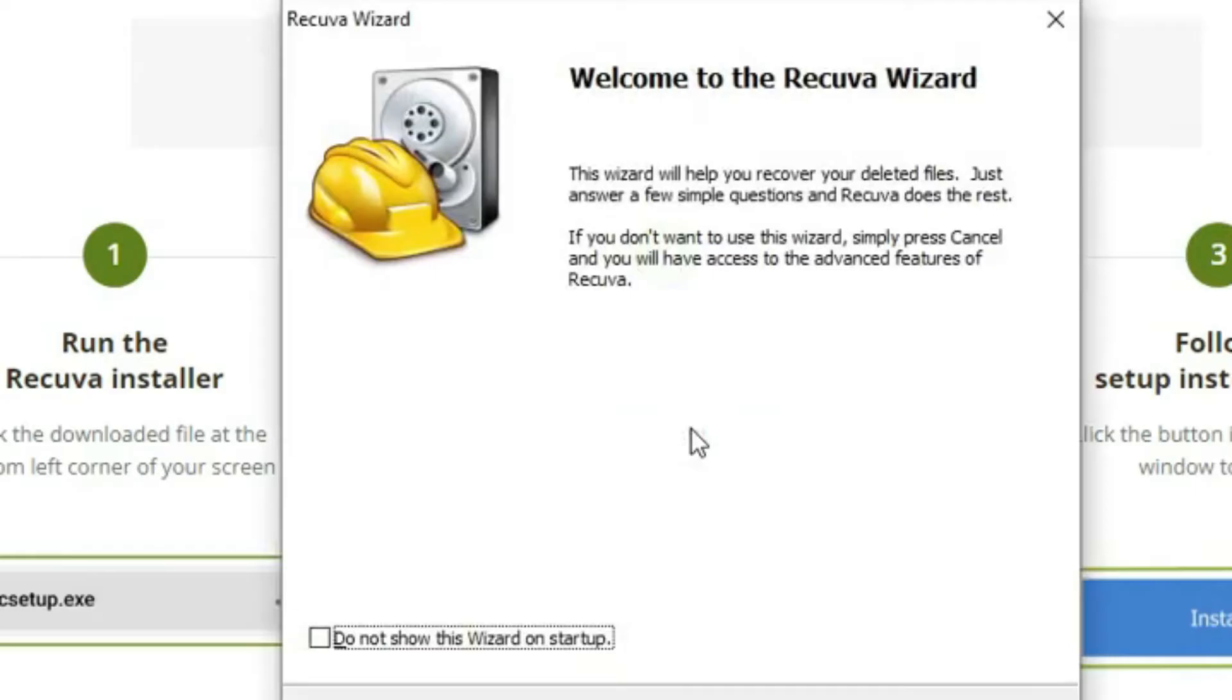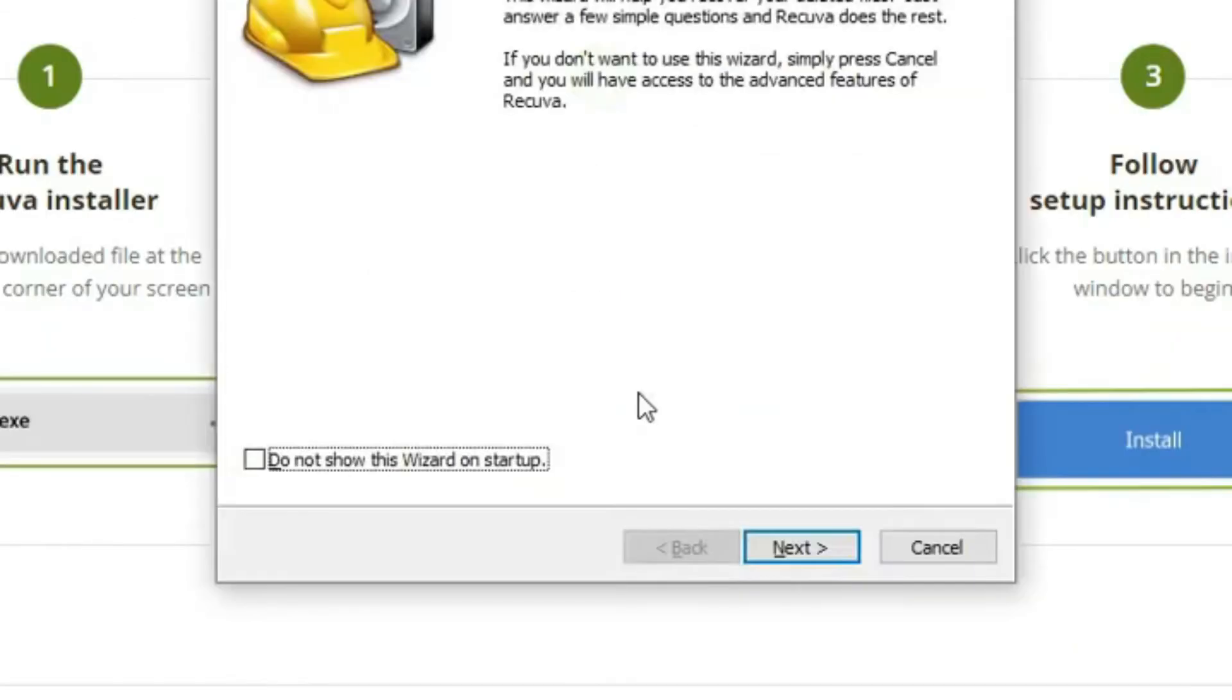So friends welcome to Recova Wizard. You will see some information on the screen, read it before proceeding in the video in which you will be told that the wizard will help you recover your deleted files. You have to answer some simple questions and Recova will do the rest.